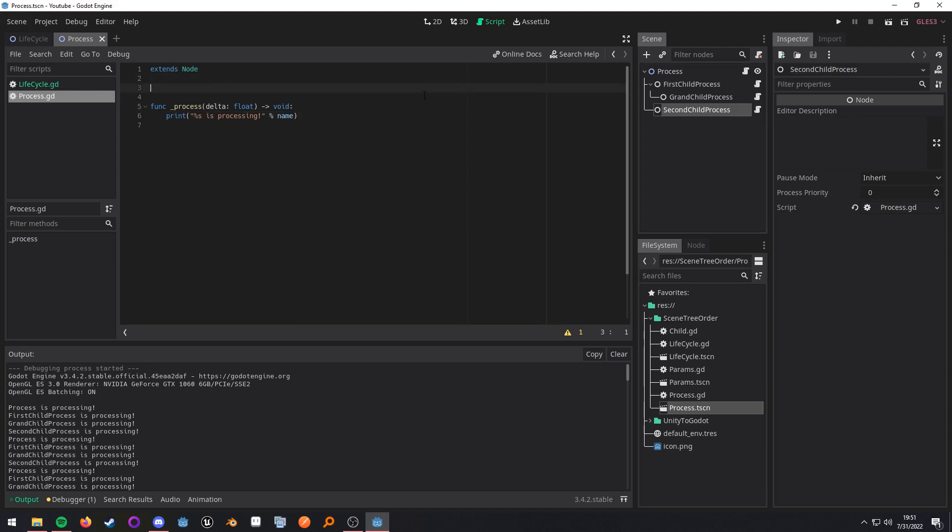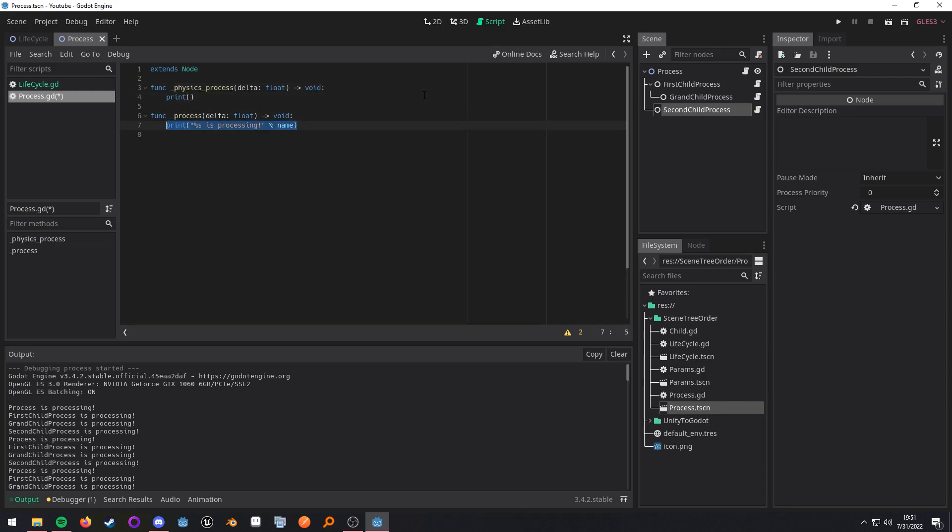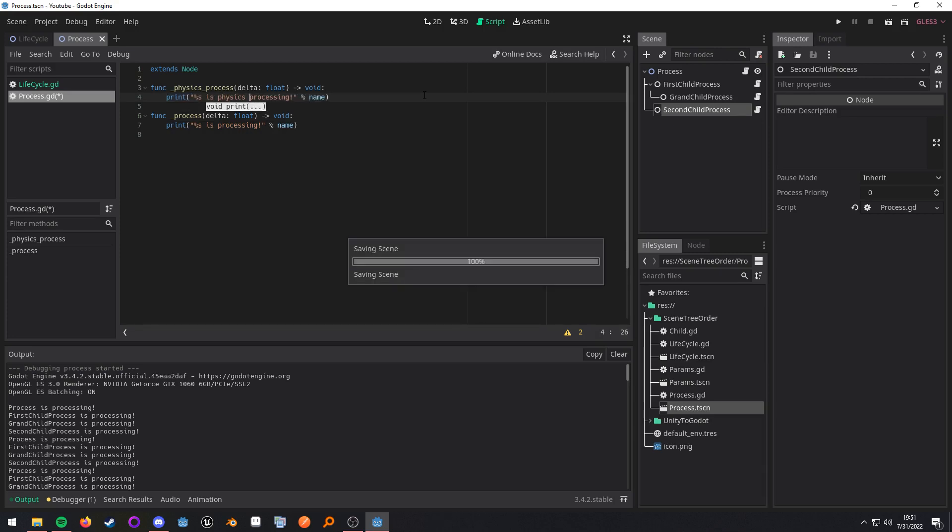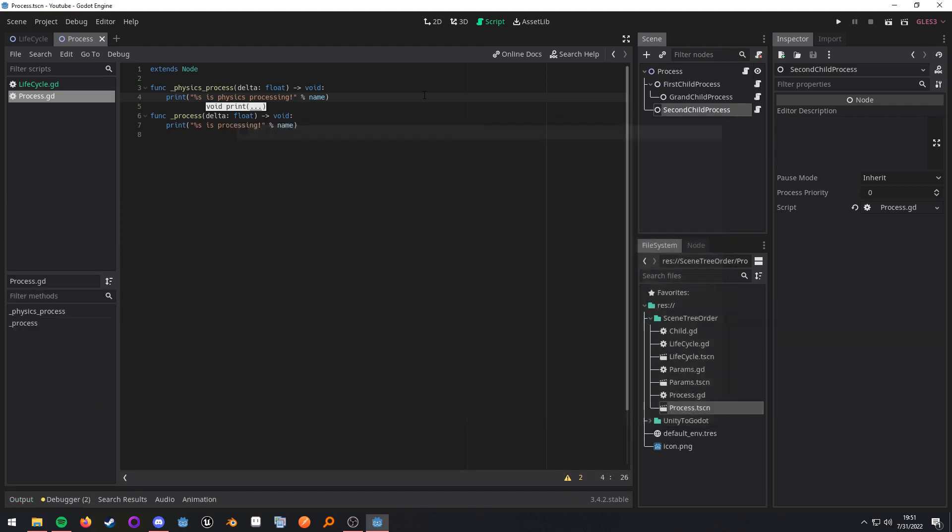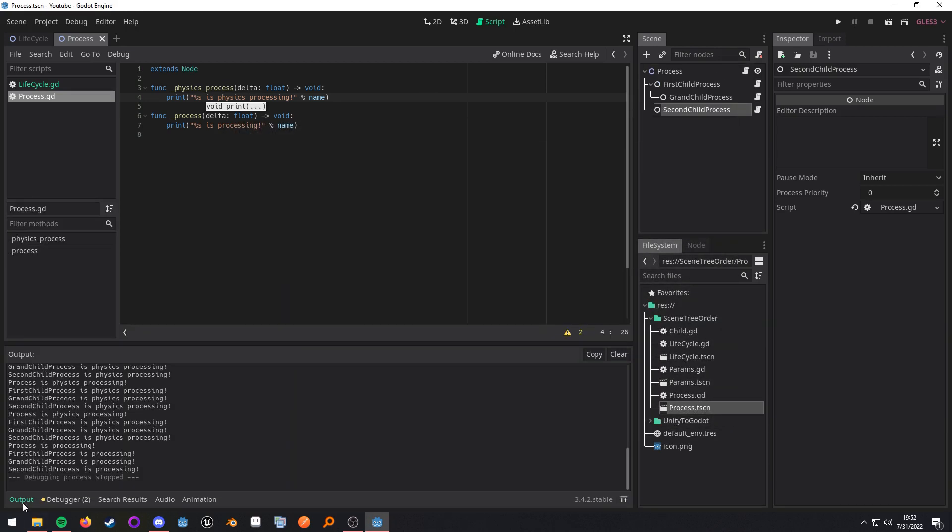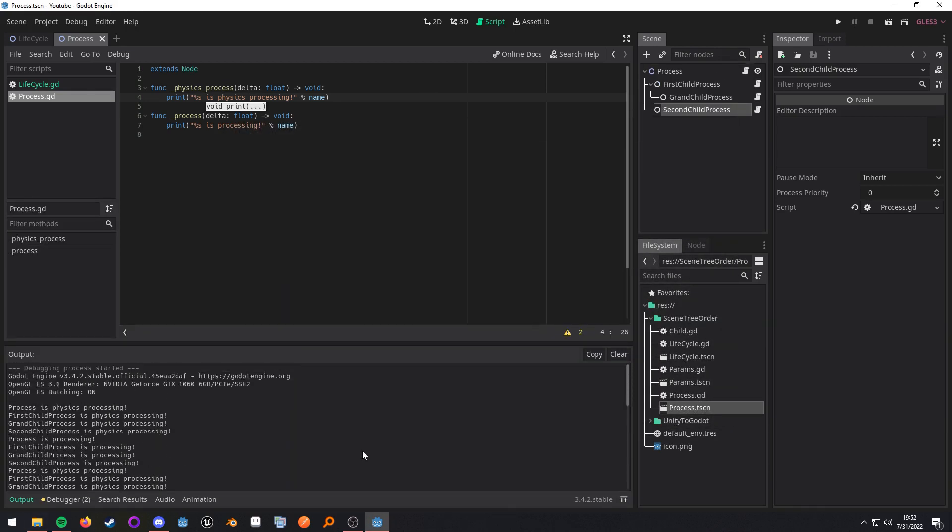Let's do this. Go ahead and do physics process and then let's just copy that real quick. So I'm going to start this and then run it and we'll end it. Let's see if I did that too fast. Nope. So process is physics processing, physics processing, and then we get to processing because physics processing gets called first.